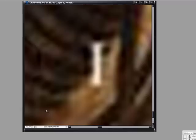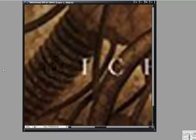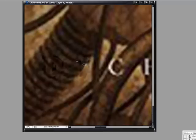Get your Clone Stamp tool and Alt-click to select where you want it to clone from, and then just click and drag around. The closer that you can get to where you're erasing, the better, just because it helps with image consistency.